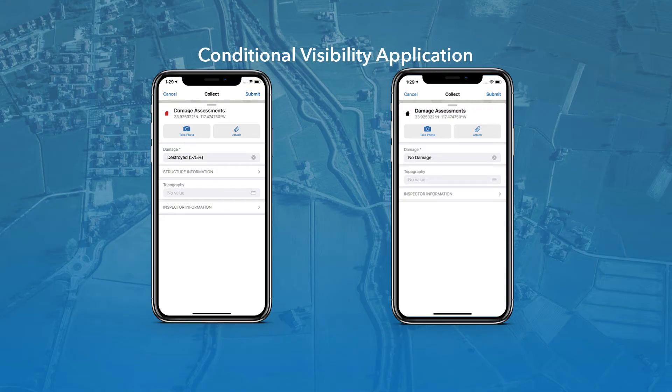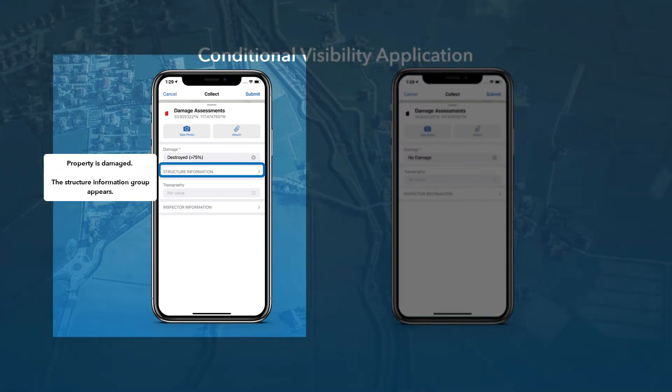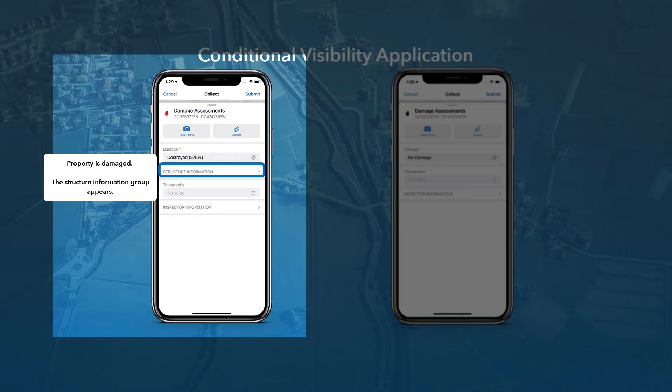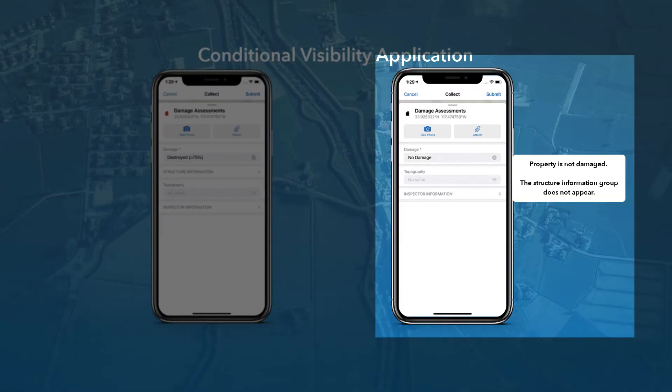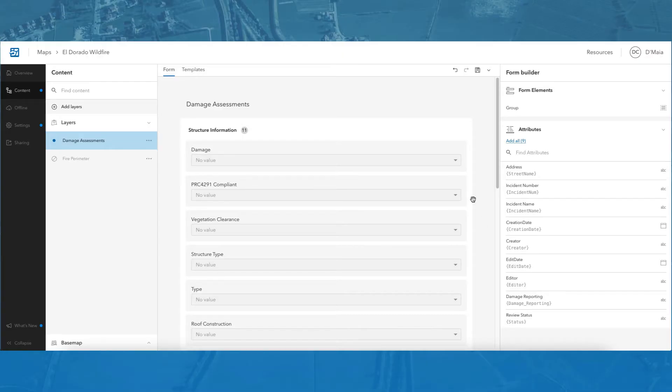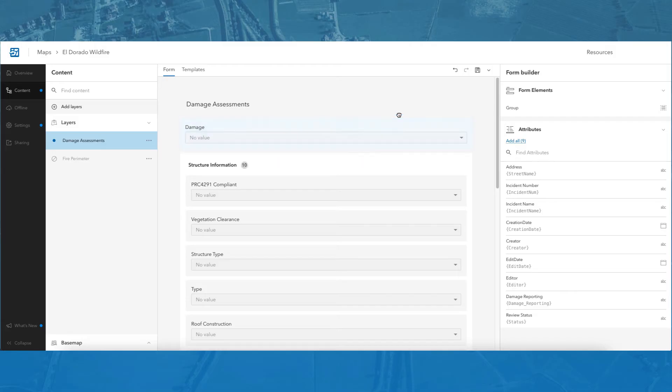I can create a conditional visibility expression that will make sure that when a property is being inspected, the structure information group only appears on the form when the property is reported as damaged. In other words, with the conditional visibility expression added, the structure information group will not appear when a property is designated as no damage. To make this expression, I will drag the damaged field out of the structure information group and place it on top of that group.